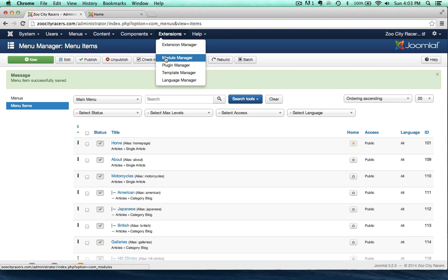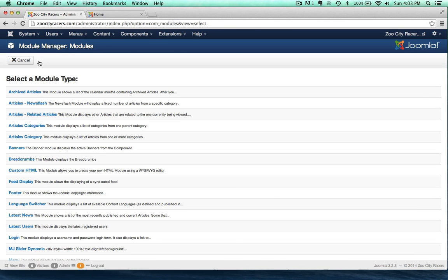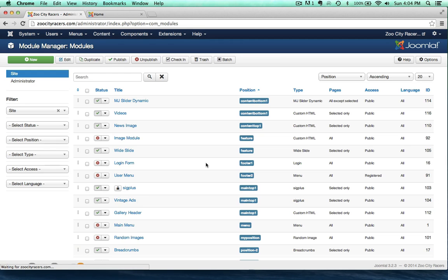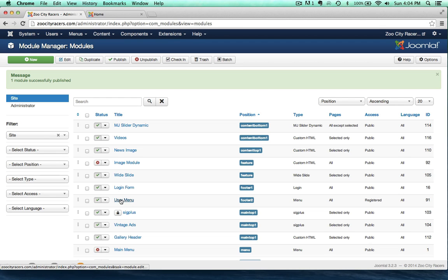So how does a registered user log in? Well, depending on how you had Joomla set up originally, you may have had the login already enabled. If not, you go up to New and select Login to create that login module. I already had mine and I disabled it at the beginning of the course, so let's enable that. I'm going to enable my user menu module as well, and if you don't have that, you just create it in your new modules area.